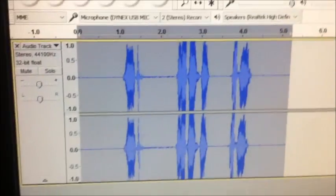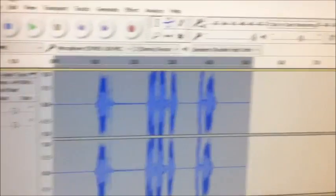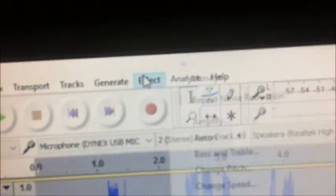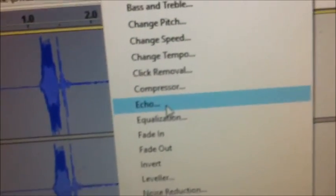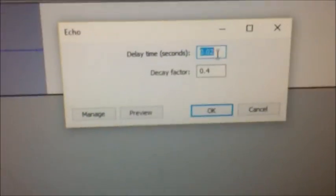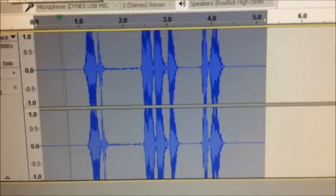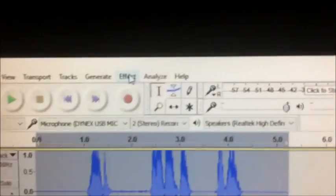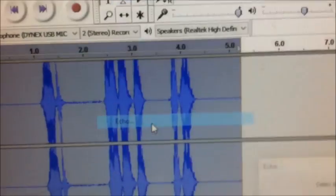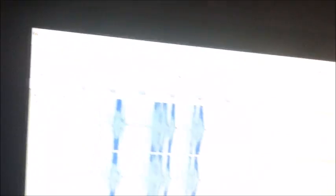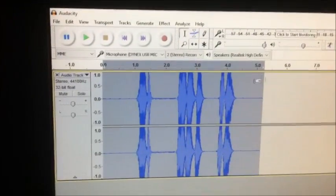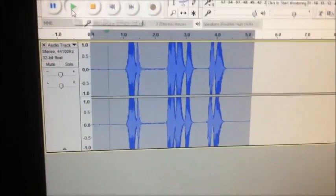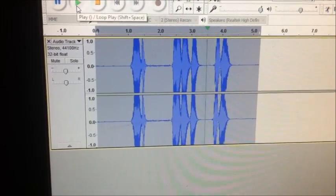Next up, go to Effect and go down to where it says Echo, click on Echo. I usually do this setting so it sounds like this: 'No, this ends tonight.' That's not very Arkham Knight-y, so I go back to Effects, one more echo — this usually works for Arkham Knight-ness. Let's hear it: 'No, this ends tonight.'